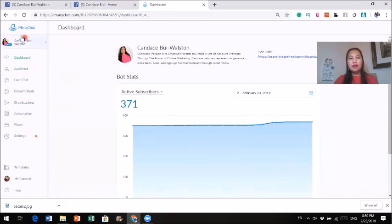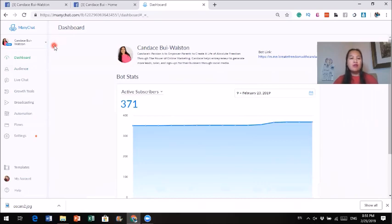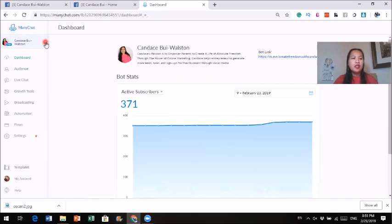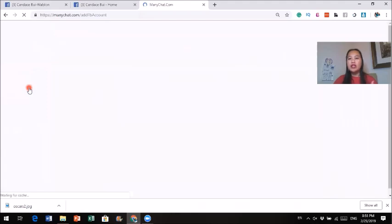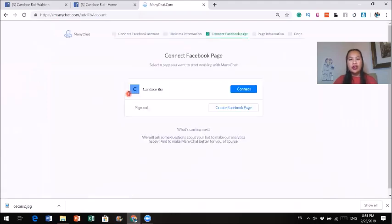MiniChat has two versions. There's a free version — you can do quite a bit with just the free version. If you want to start, you can start with the free version, and then as you go on you can upgrade to the pro version, which is only $10 a month. I have the pro version. All I need to do is click add new page. Once I click on add new page, it will ask me which page I want to add. I select the Candice page and click connect.